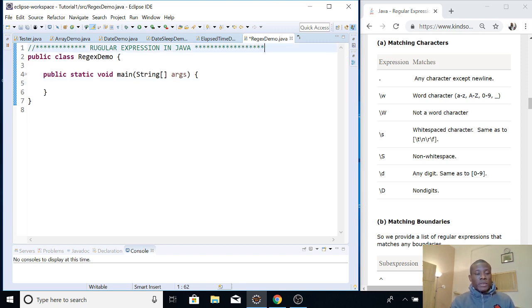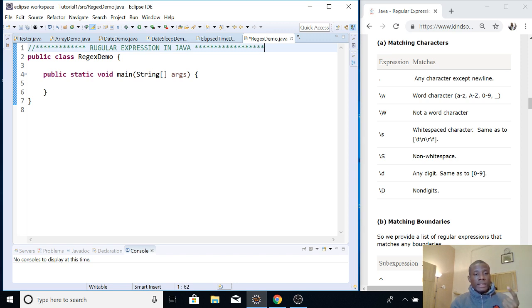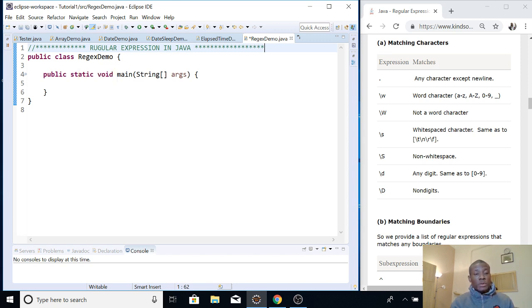So let's go ahead and start. I want you to follow this lesson, so go ahead and create an empty file. I've created an empty file — I'm using Eclipse — and called it 'regex demo'. You can choose any other name you want.